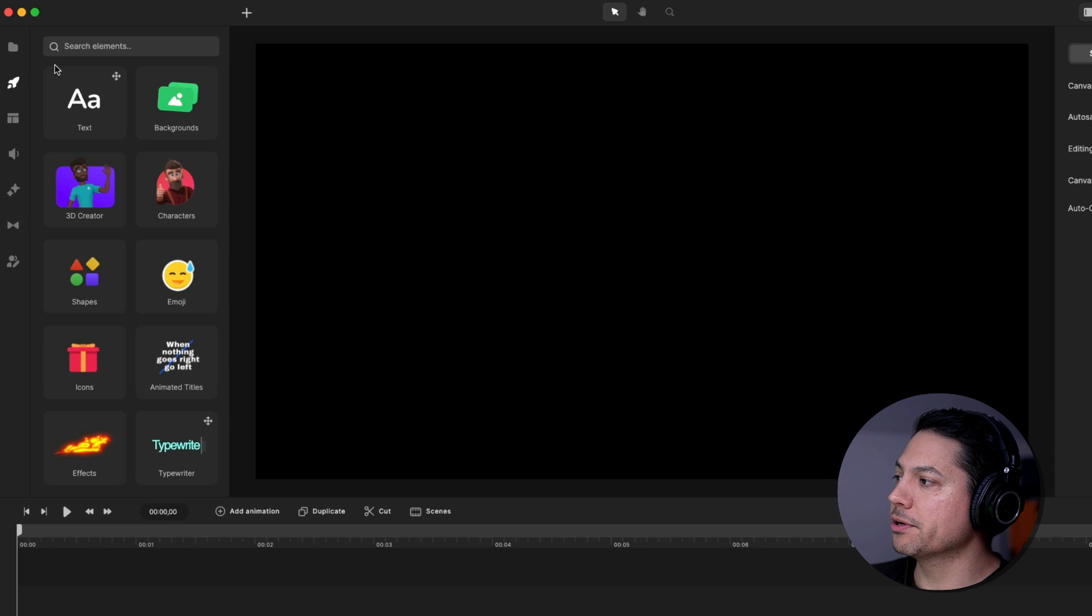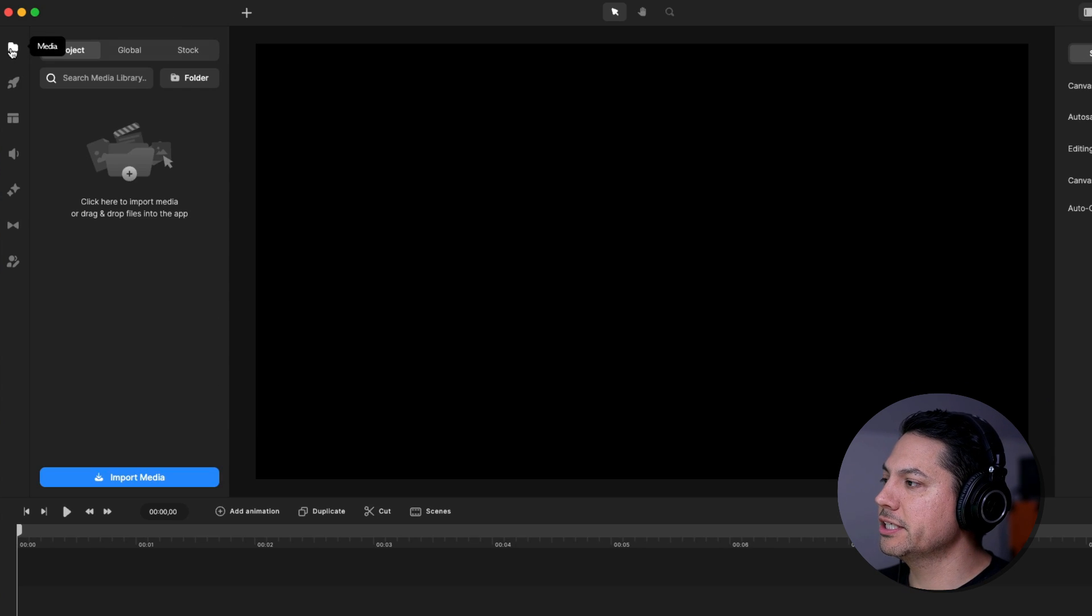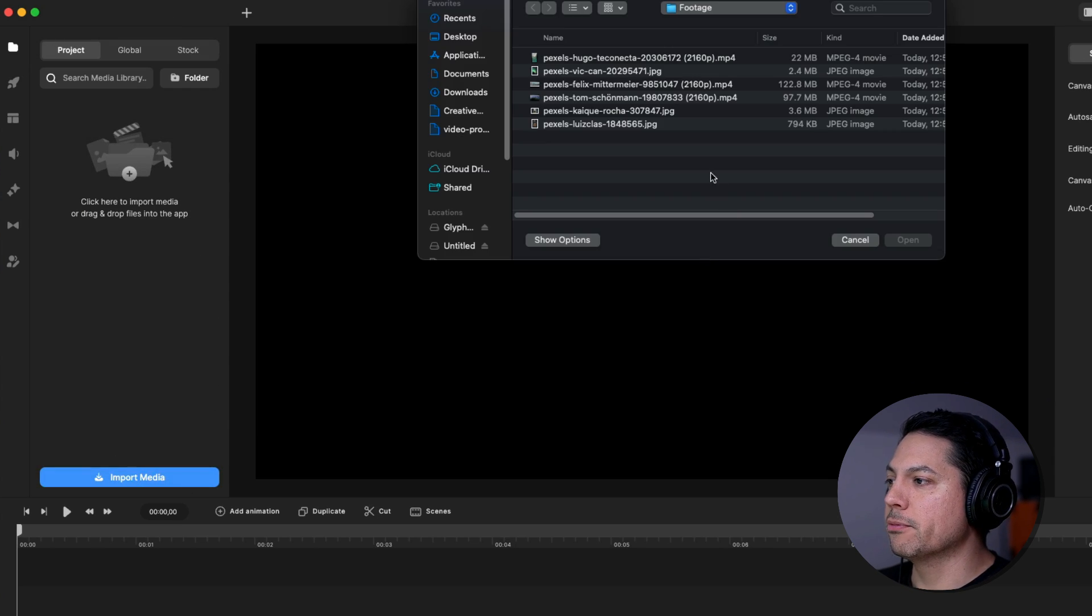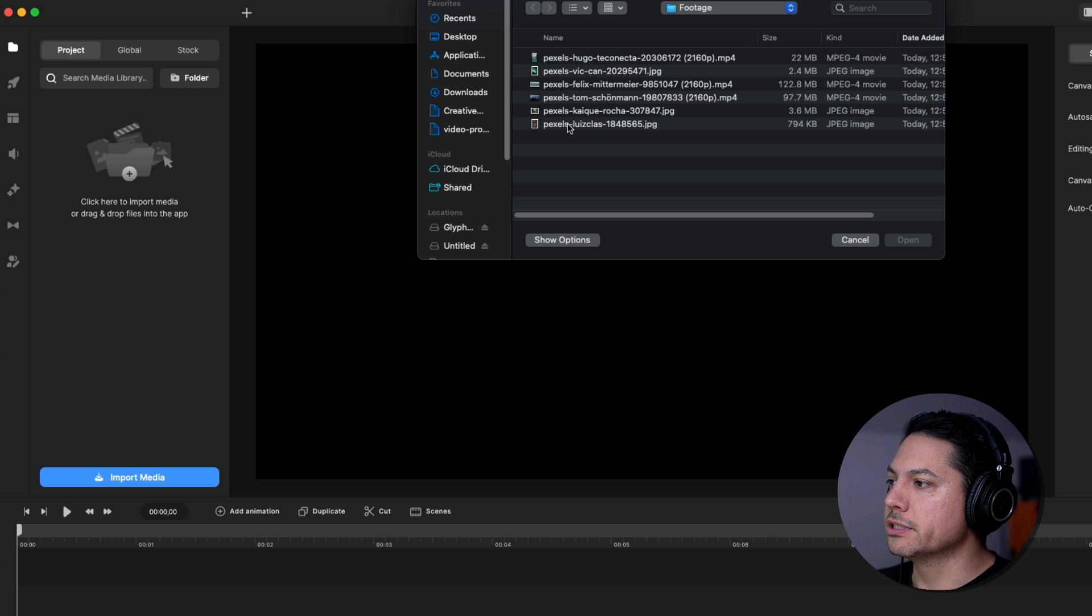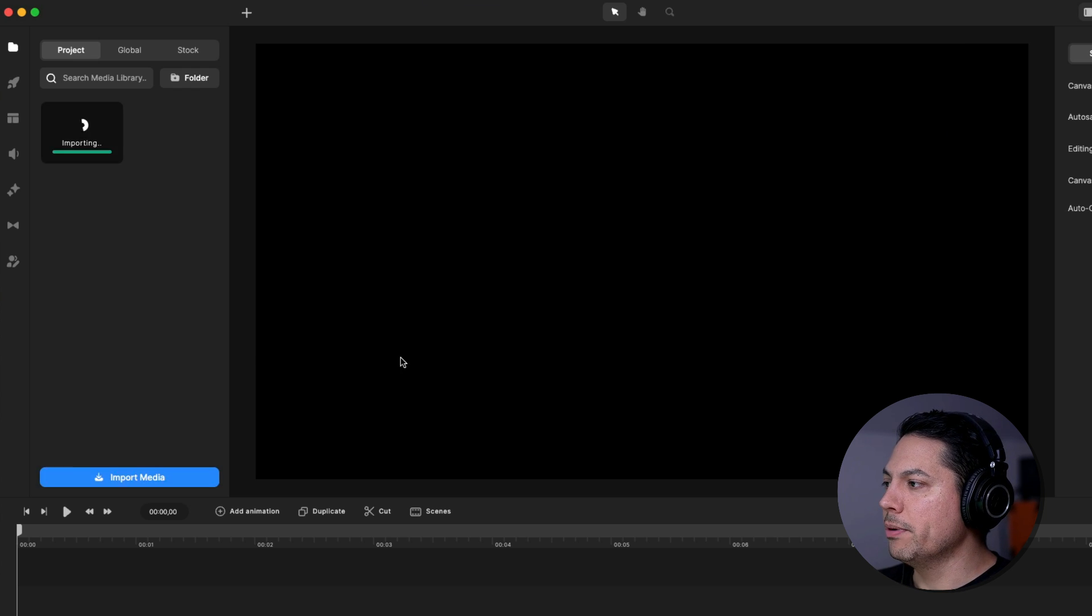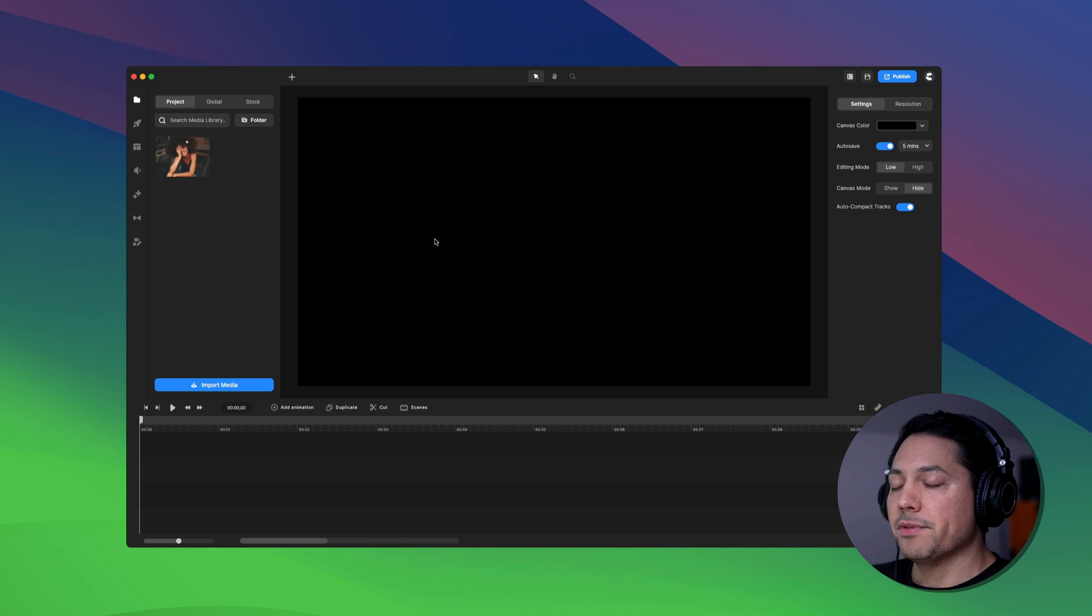Alright, so the first thing I want to do is I'm going to go up to my media section and click on import to import in one of the files. So I can choose this picture down here and then hit open and then it imports in my media and now I'm ready to work with it.